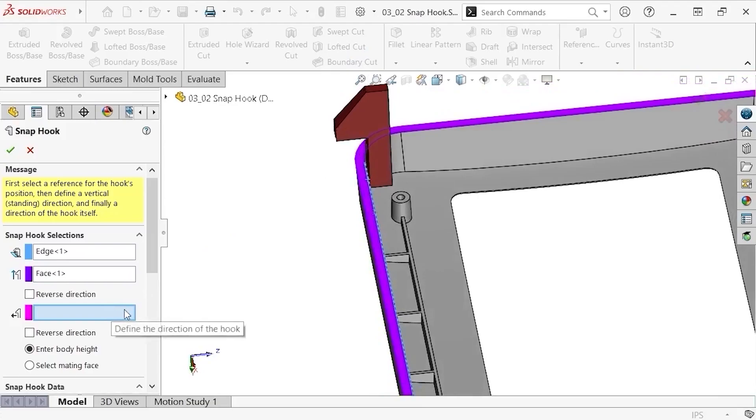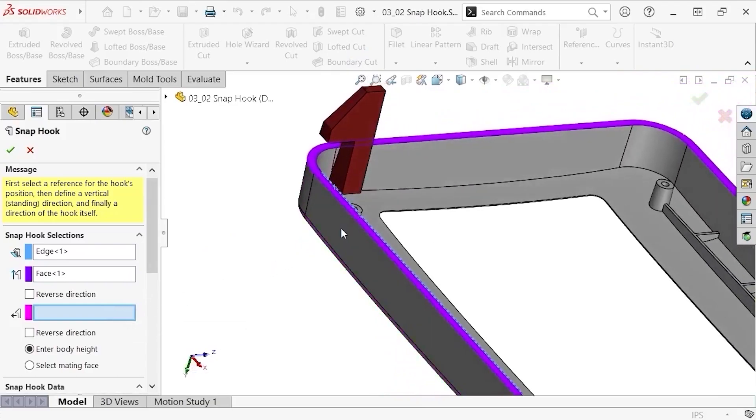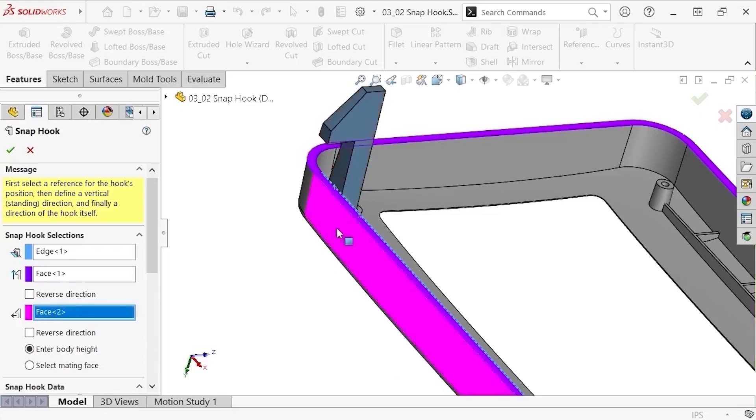For the direction of the hook, you can think of this as the face that the snap hook is facing toward. I'll choose the outside face of the same side wall, and the snap hook silhouette becomes blue, indicating that its directions are fully defined.